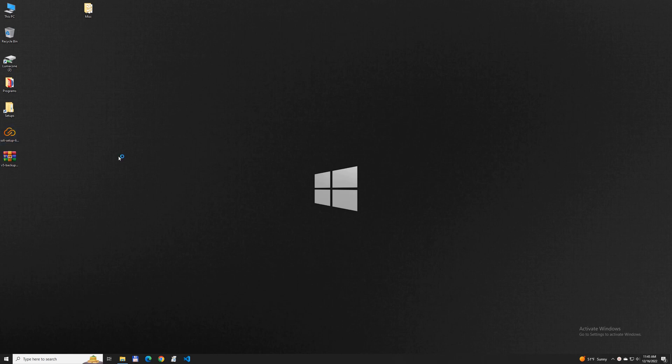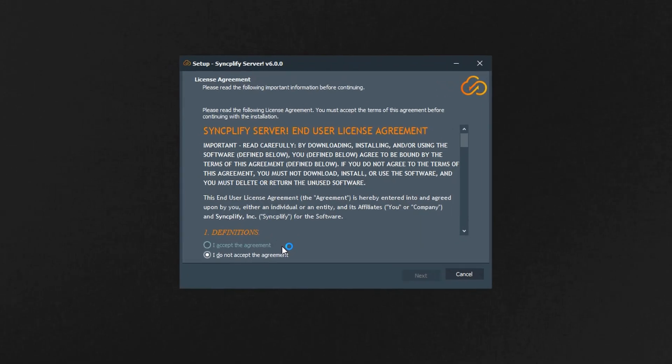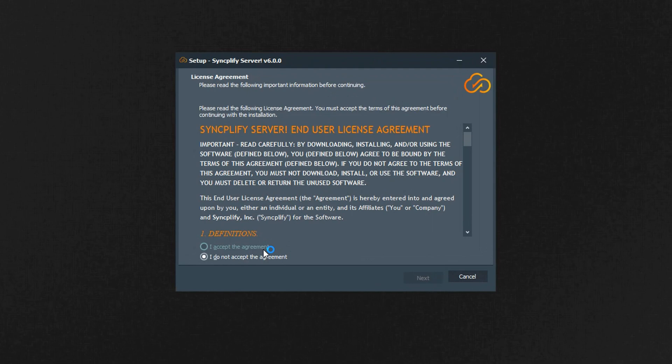This video explains some very important details and shows how to correctly perform an upgrade from SimplifyMe Server v4 or v5 to the new Simplify Server v6.